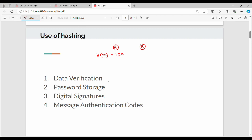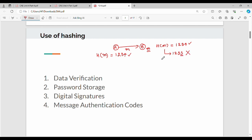So the message M is sent from A to B. The B side receives the message. A also sends the hash value — that is, H(M) = 1234. Now on the B side, if we apply the hash function to the received message and get hash value 1234, it matches — the message is unaltered. But if the hash value is 1, 2, 3, 5 — even one digit different — then there has been an alteration in the message. So that is the first use case: data verification.